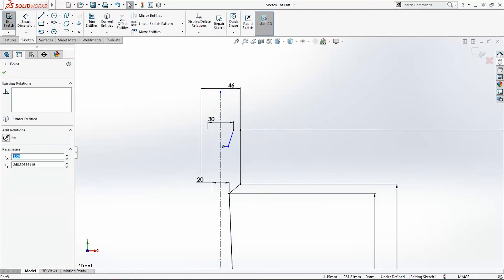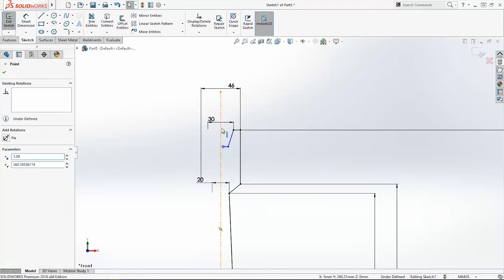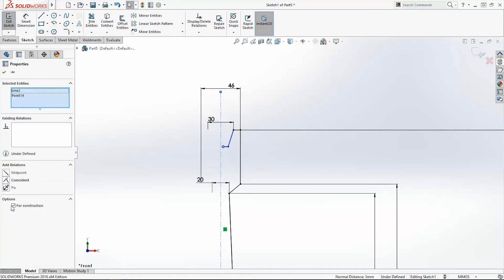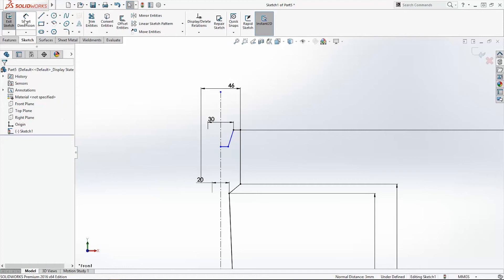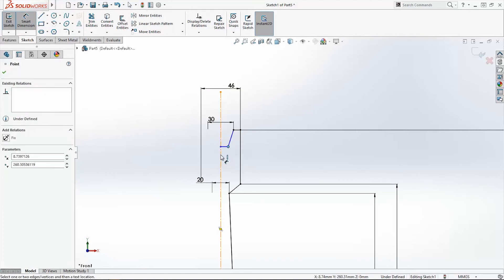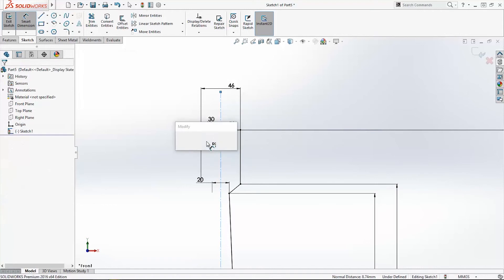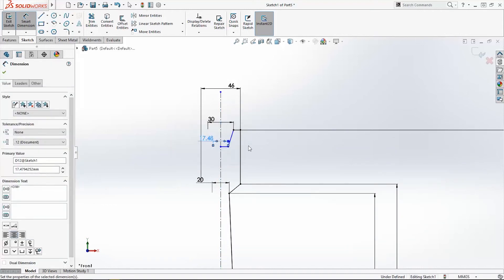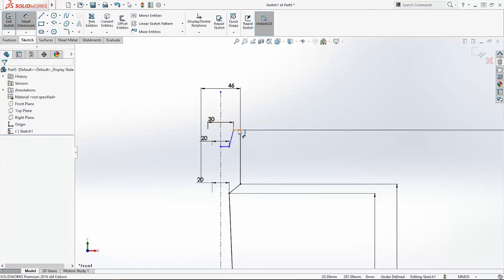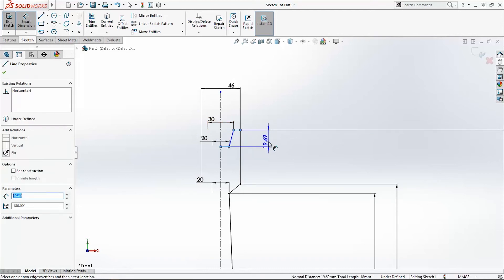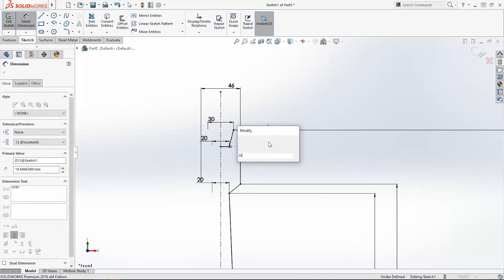Add relation between this point and this central line: Coincident. And add smart dimension between this point and this line: 20mm. And one more dimension is missing: 20mm.